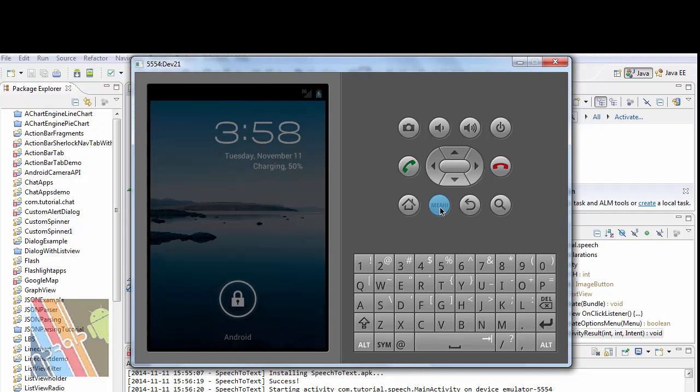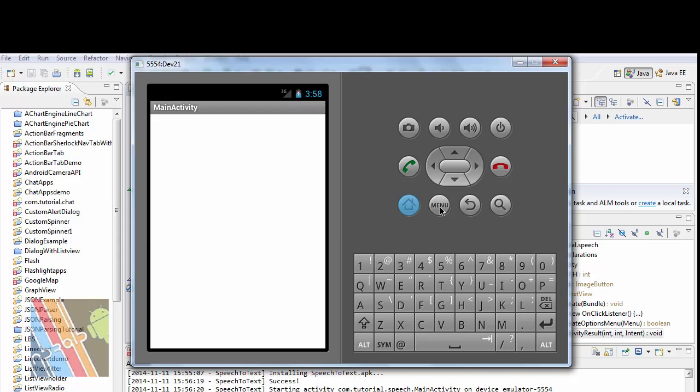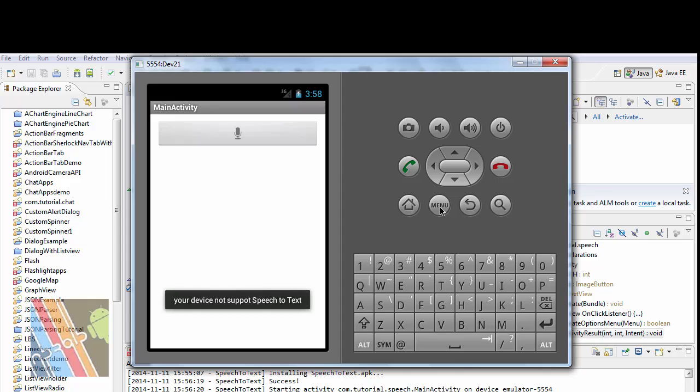Now click on the menu. My device does not support speech to text.